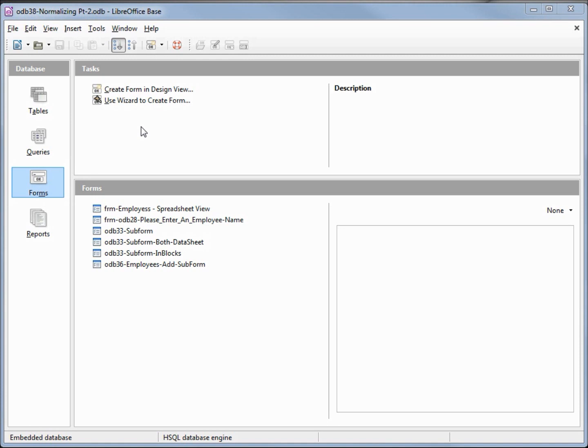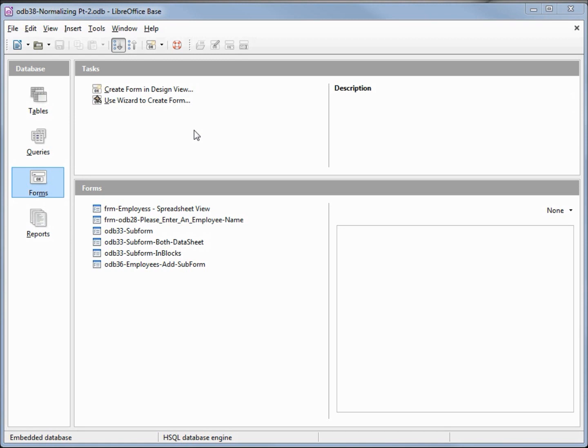I've made a copy of ODB 37 and I'm calling this one ODB 38 normalizing part 2. In the last video we created a group table using SQL and populating it with group information on our employee table. We're going to do the same thing for our department information in this video.